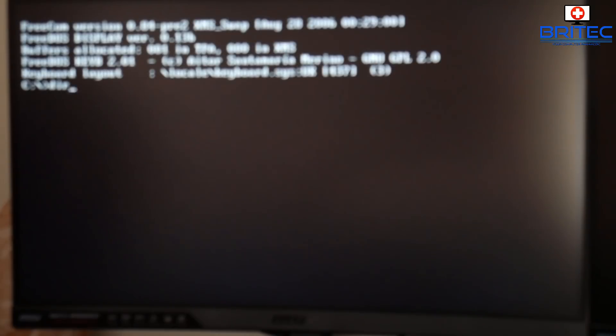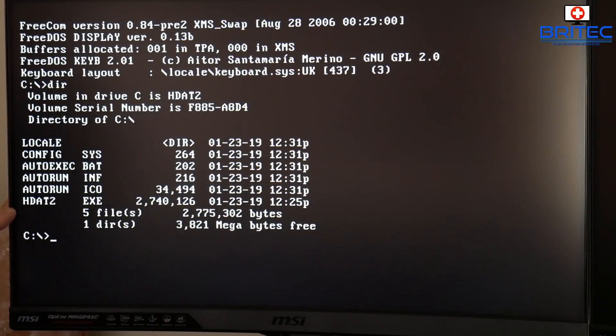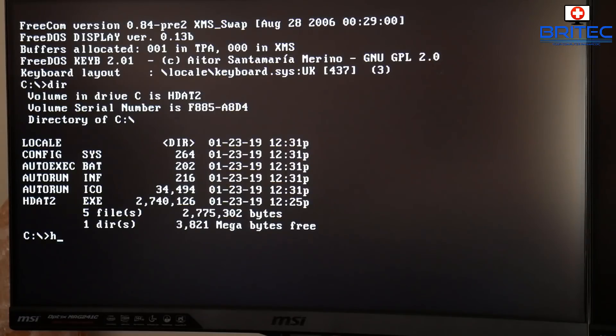Now you should see the FreeDOS version — your FreeDOS basically. If we type 'dir' you will see the directory. We need to boot to HDAT2, so all you need to do is type 'hdat2' and push Enter, and it will then load up.